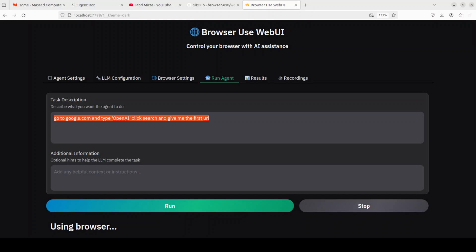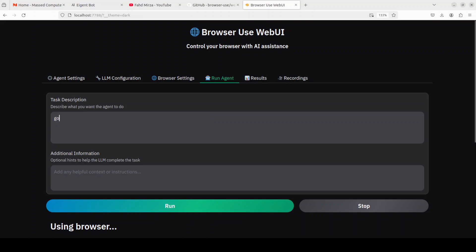Okay so it is slightly expensive I would say. For this one task it has charged me around 30 cents US which is quite high I would say. Anyway, let me do one more - maybe it is using vision model, OCR and all that stuff. This time I'll just say go to fahadmirza.com and give me the title of the site.